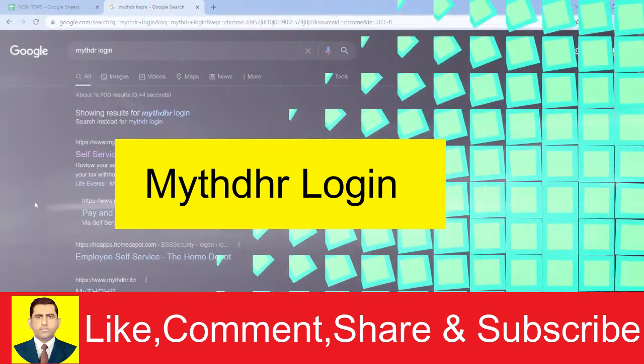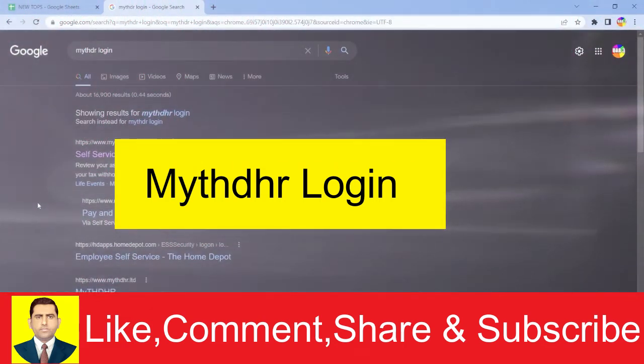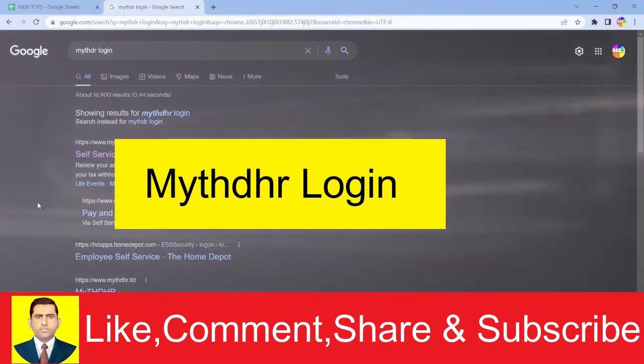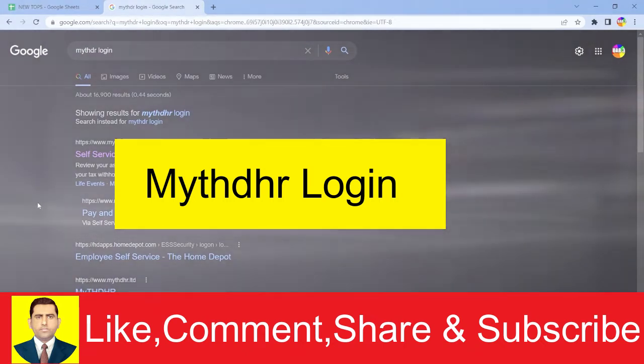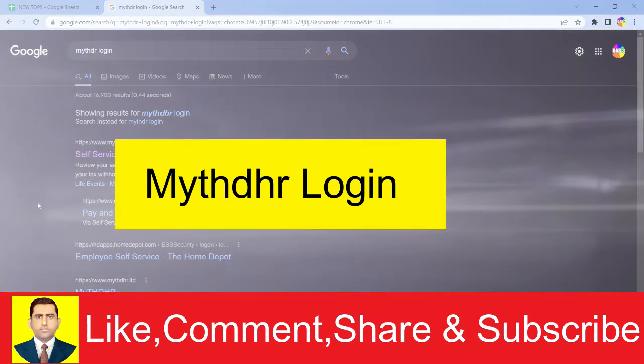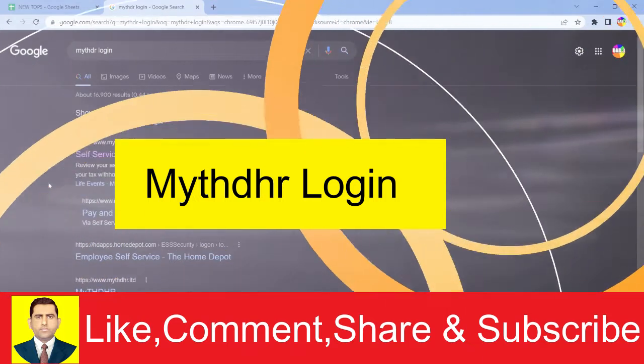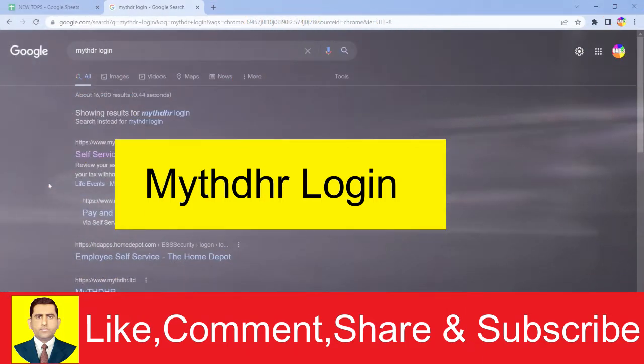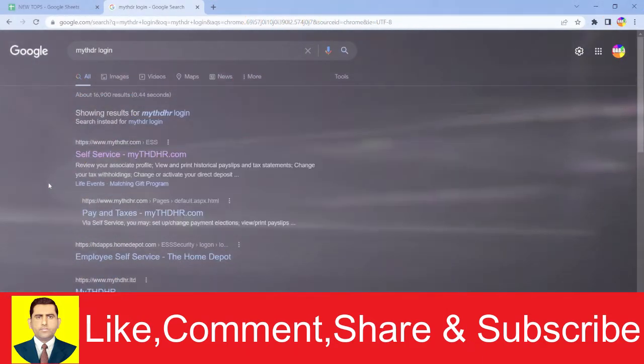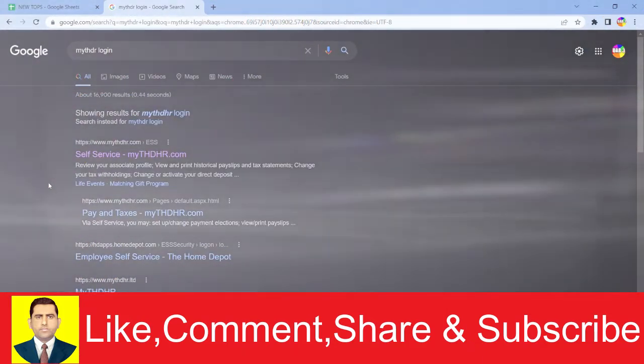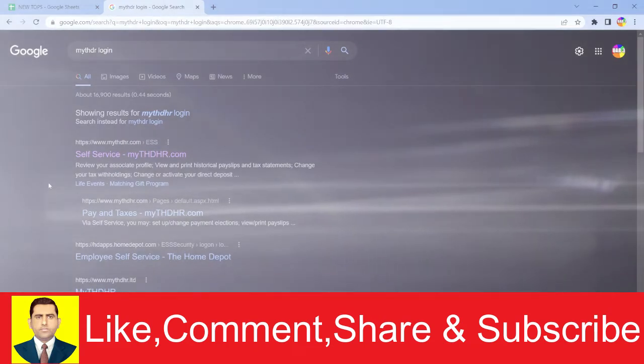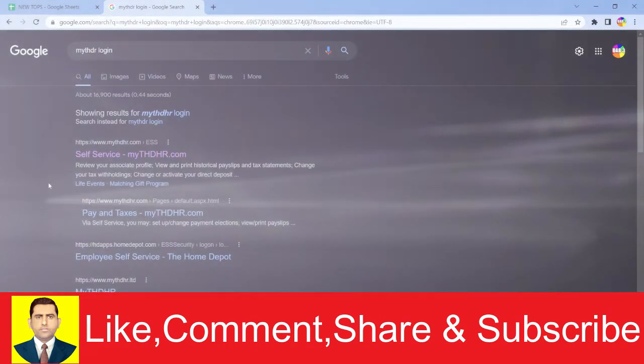In today's video, I'm going to be showing you how you can log into your MyTHDHR account. MyTHDHR is basically a page where you can buy stuff to fix homes, like Home Depot in America. You can buy equipment over here, and if you have a MyTHDHR account, you can log into it.